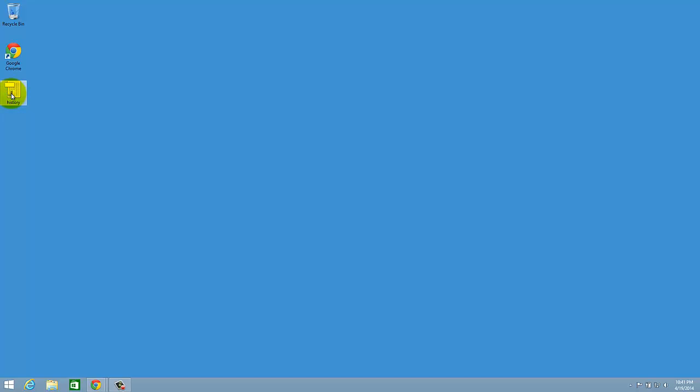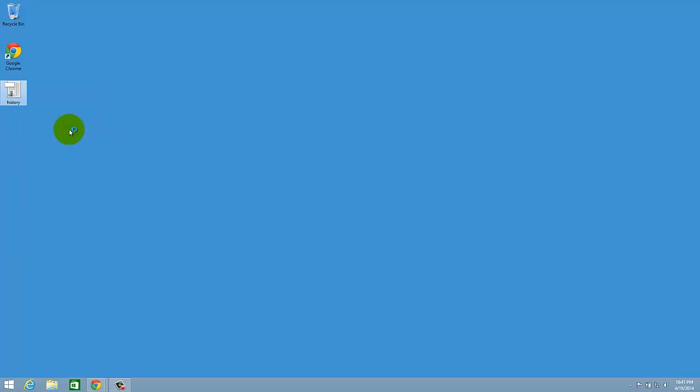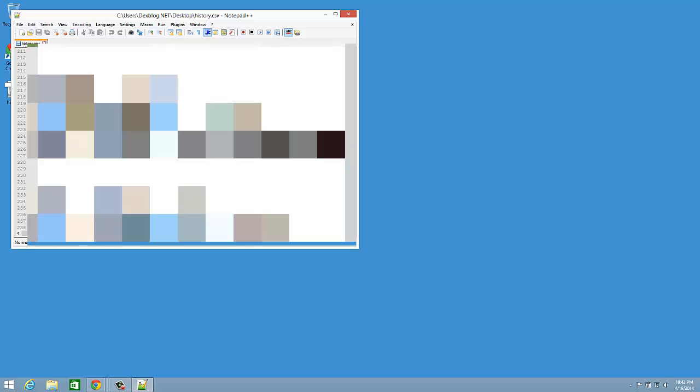So I am just going to open this file with Notepad++. And voila, I see all my pages that I visited in the last few days.